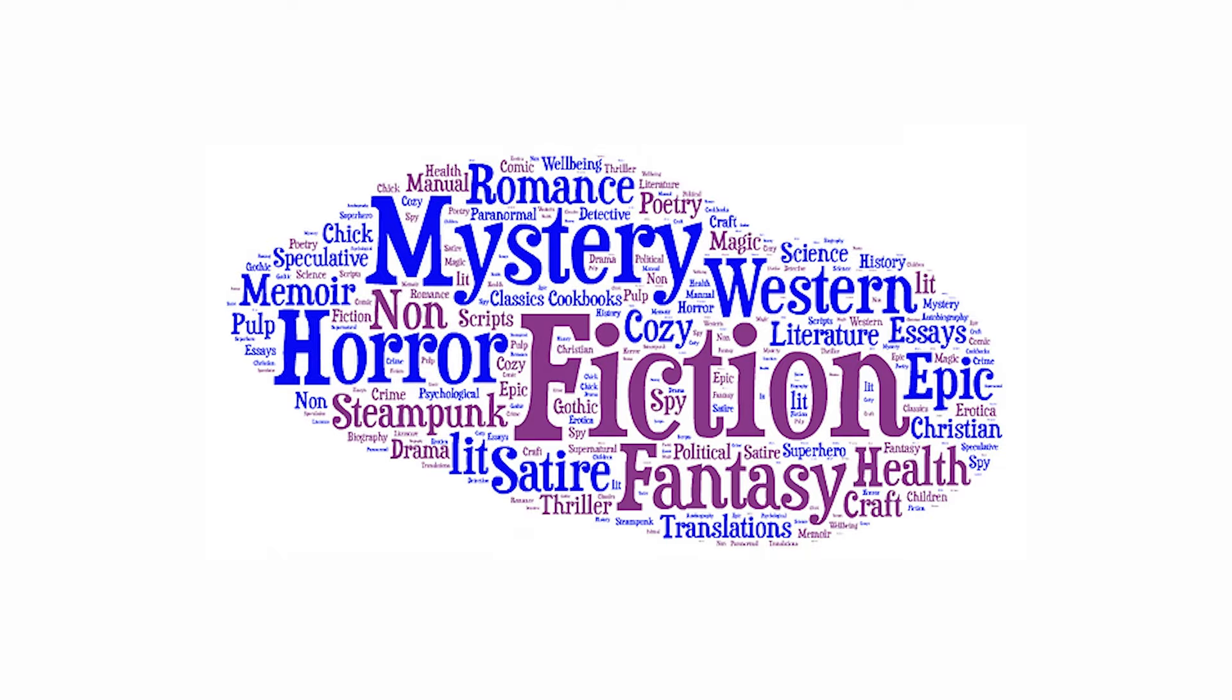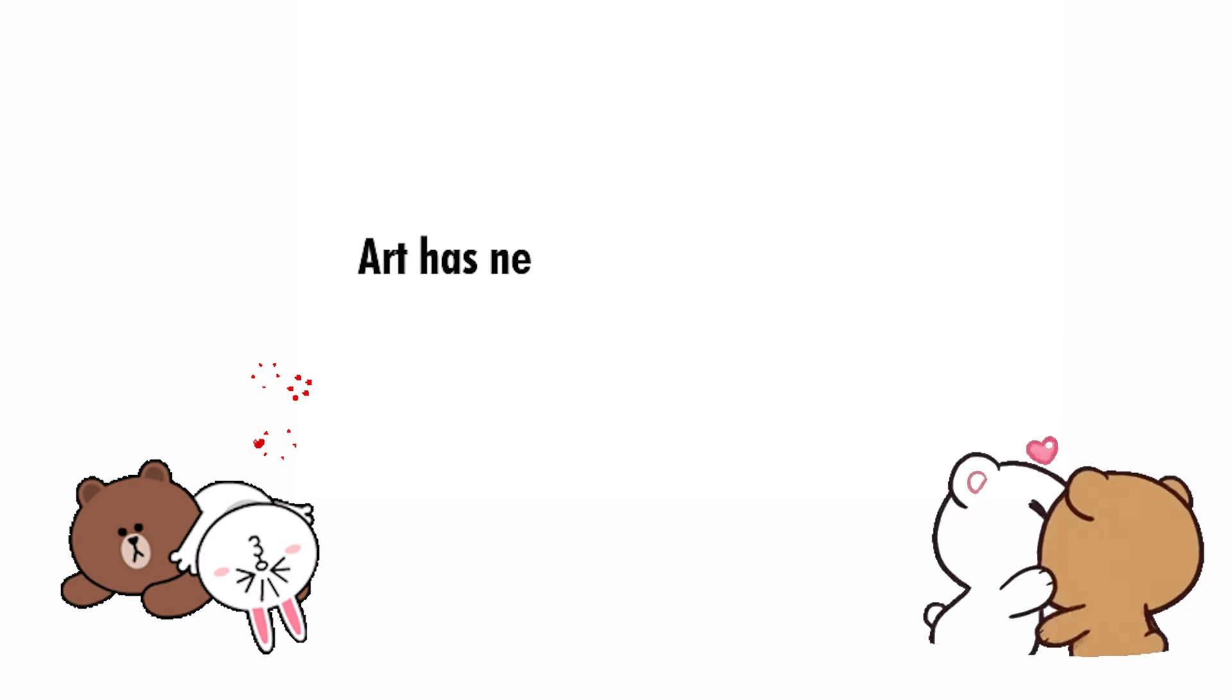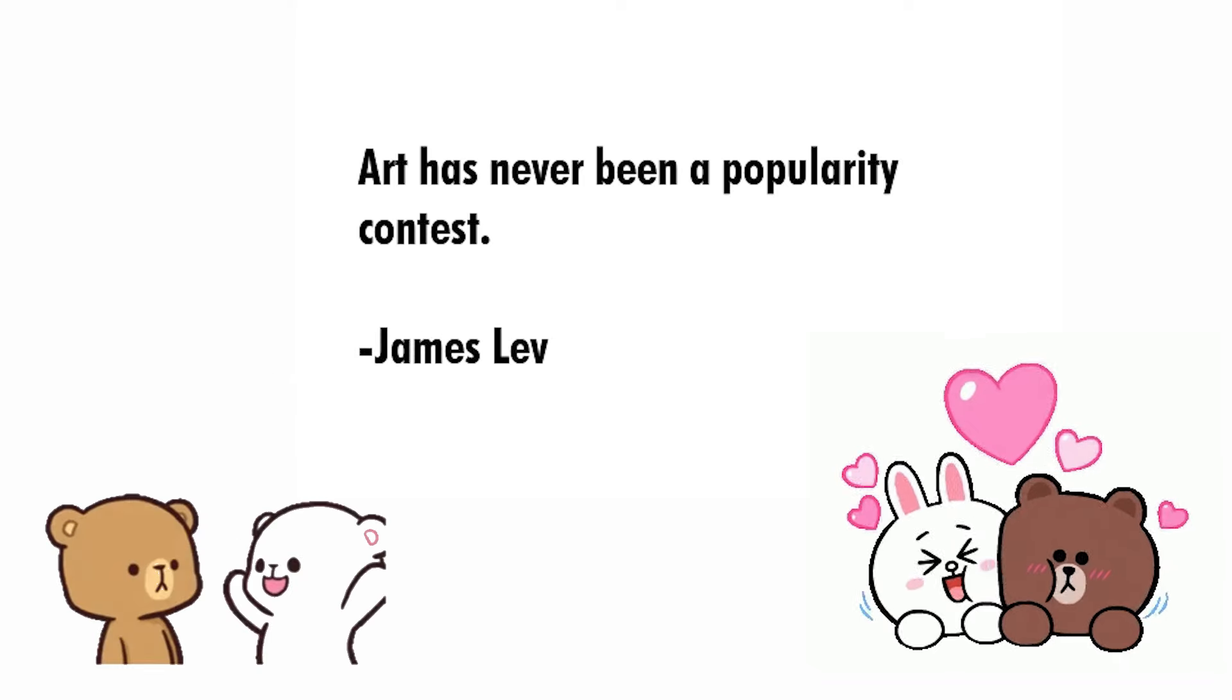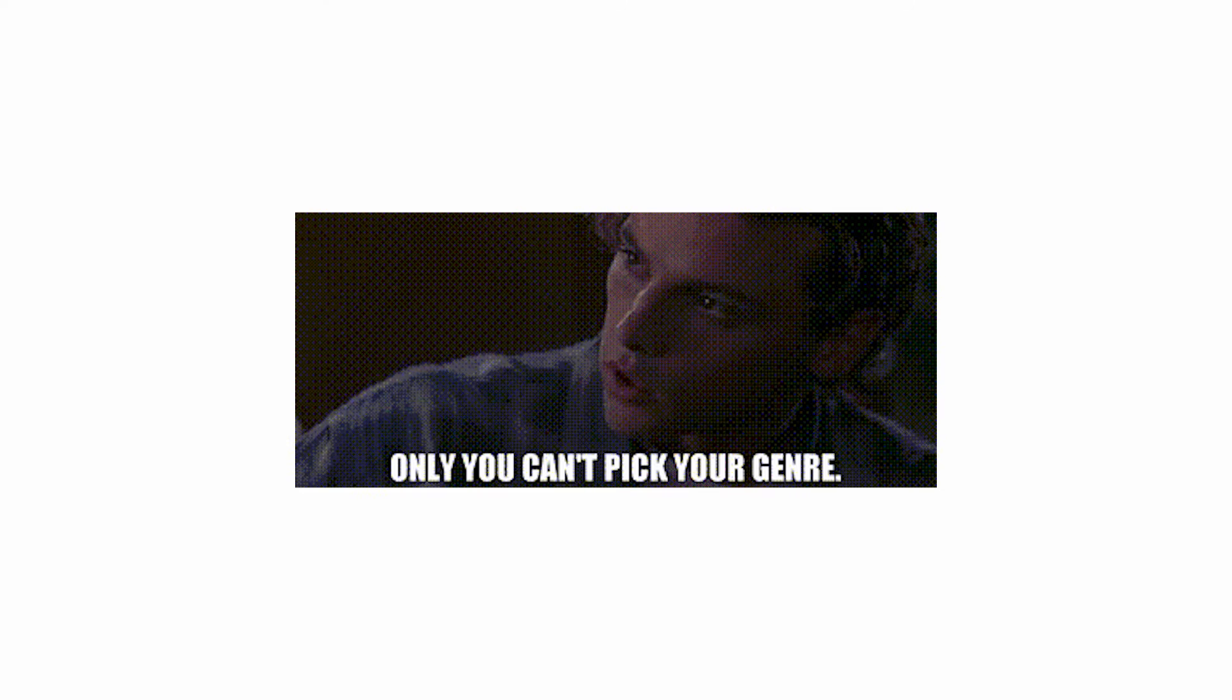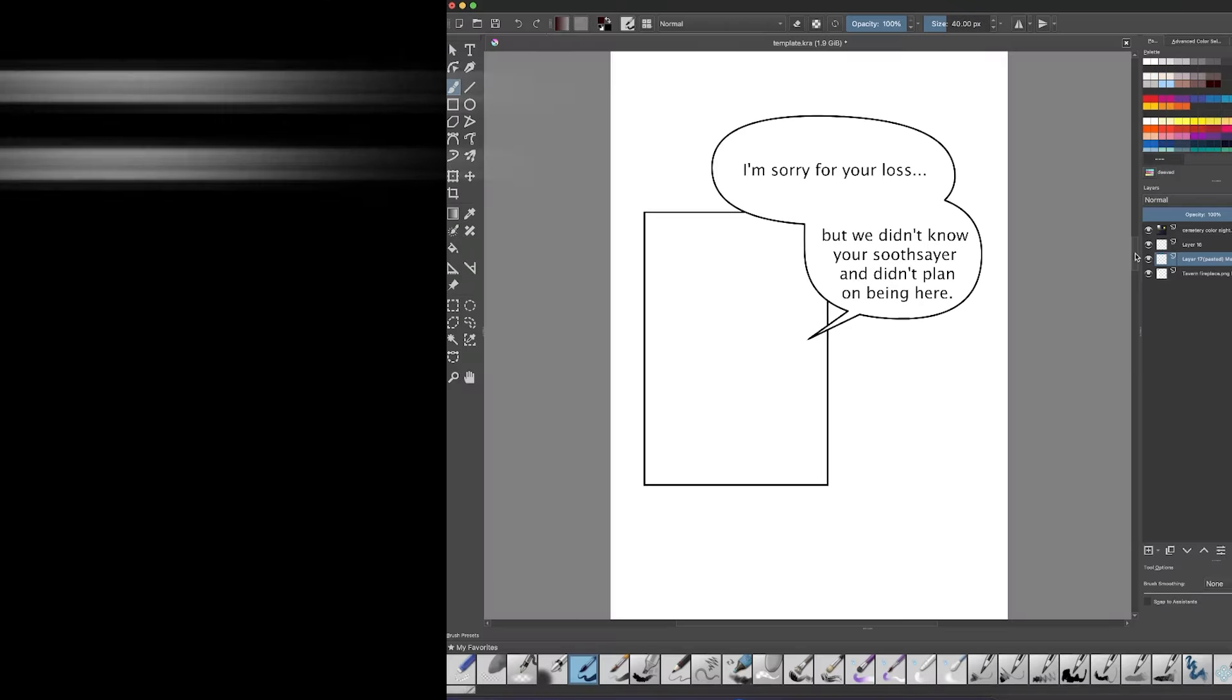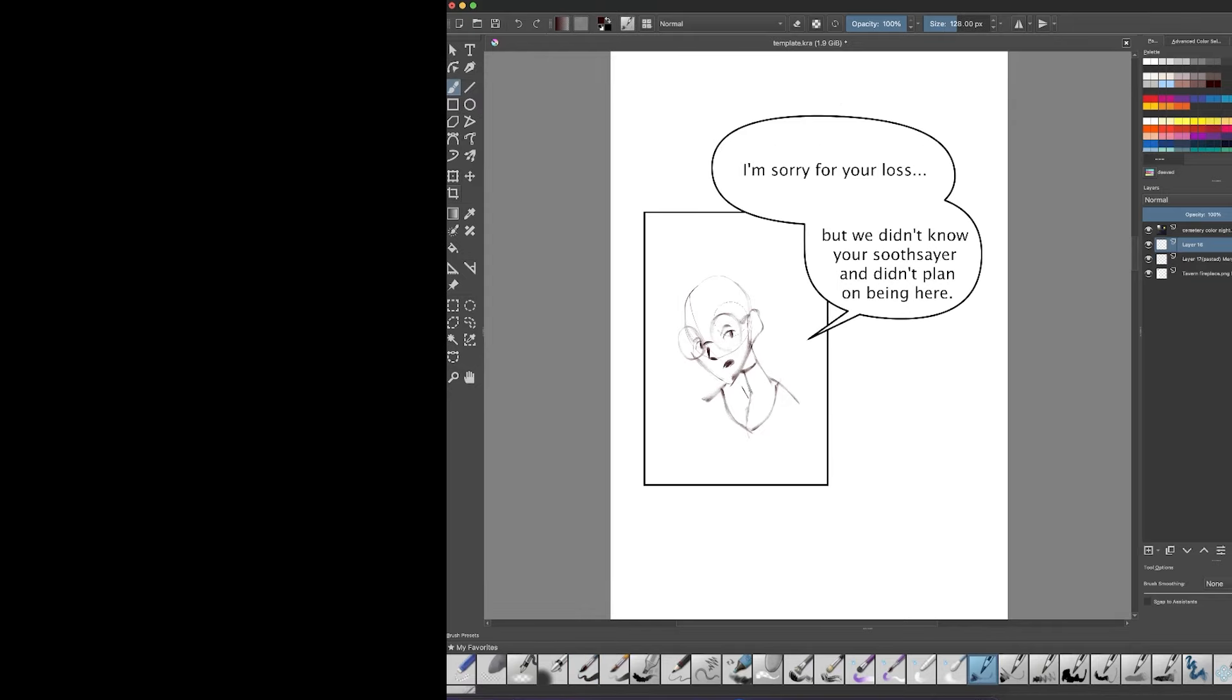Between 2020 and 2022 I heard a lot of creators say they began a romance comic just because it was the most popular genre on Webtoon at that time. For creators who enjoy the romance genre that is great but for anyone who doesn't and is forcing themselves to work on one anyway it can and often did lead to burnout or struggling to draw each new chapter because they didn't care for the story that they were telling.